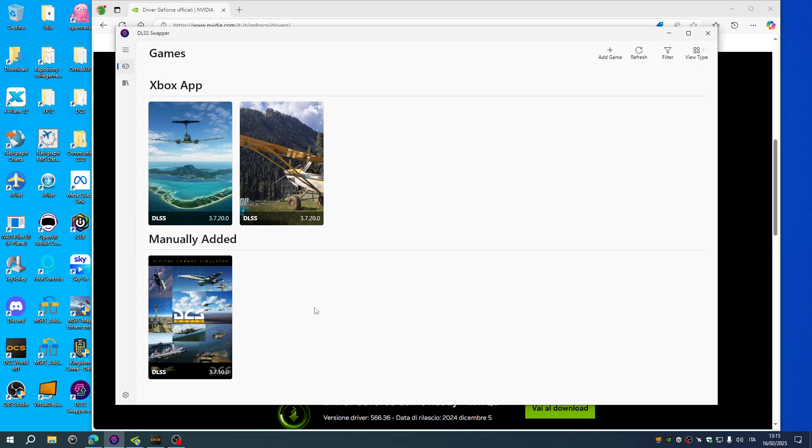How to swap the files in DCS. I'll follow a simple method here. I will use the DLSS swapper again.